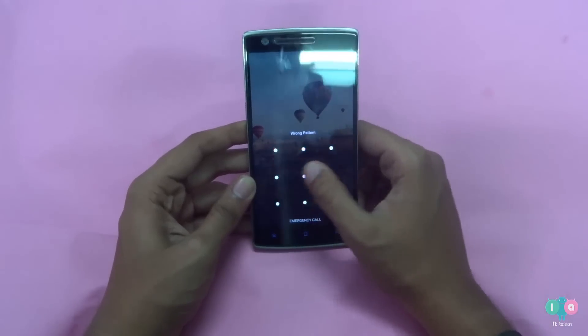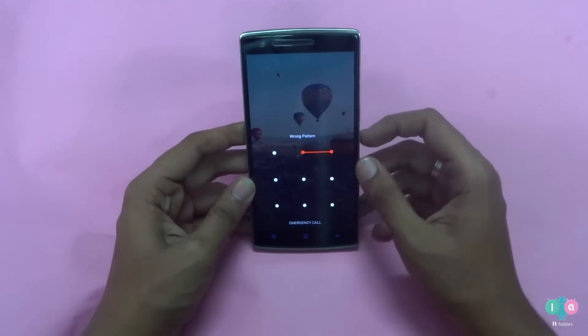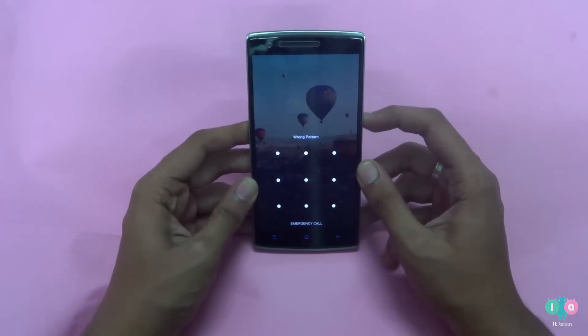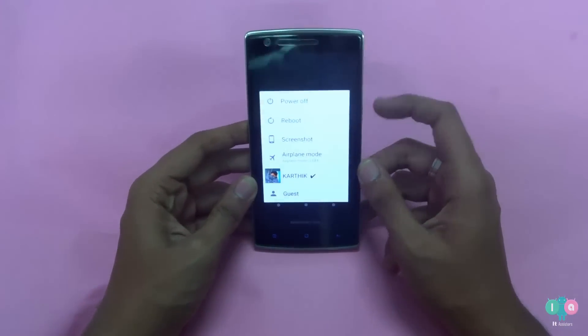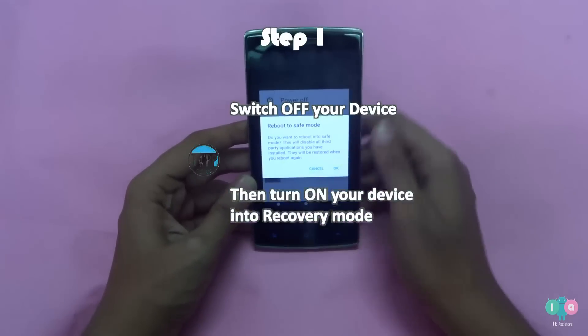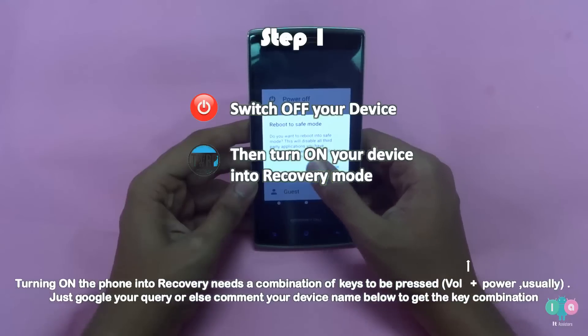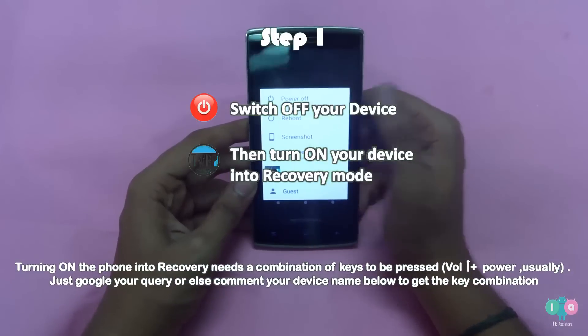Now let's step into the video. This is my locked device — I actually remember the lock for this one, but I need to show you the method to remove the lock. First of all, you need to reboot your device into recovery mode.